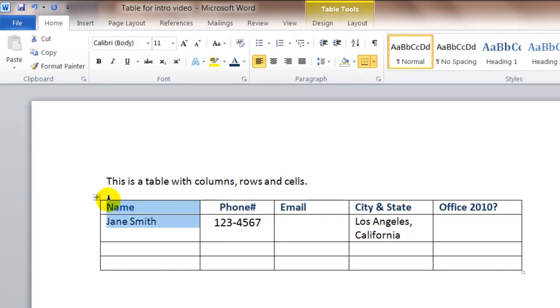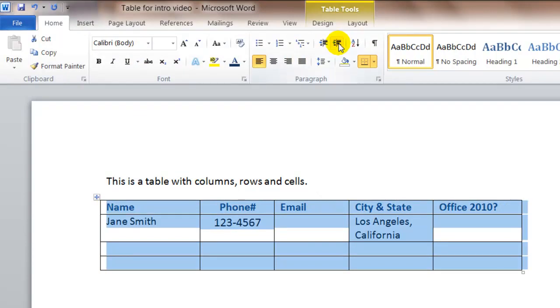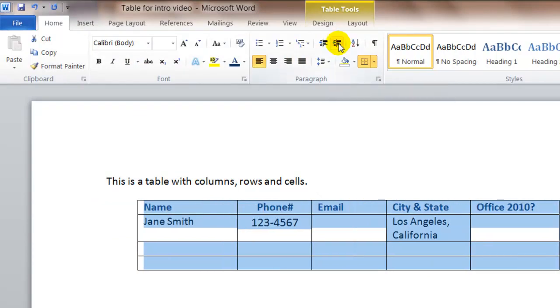If you select your entire table, you can use the indent feature to increase the indent, which will move your table.